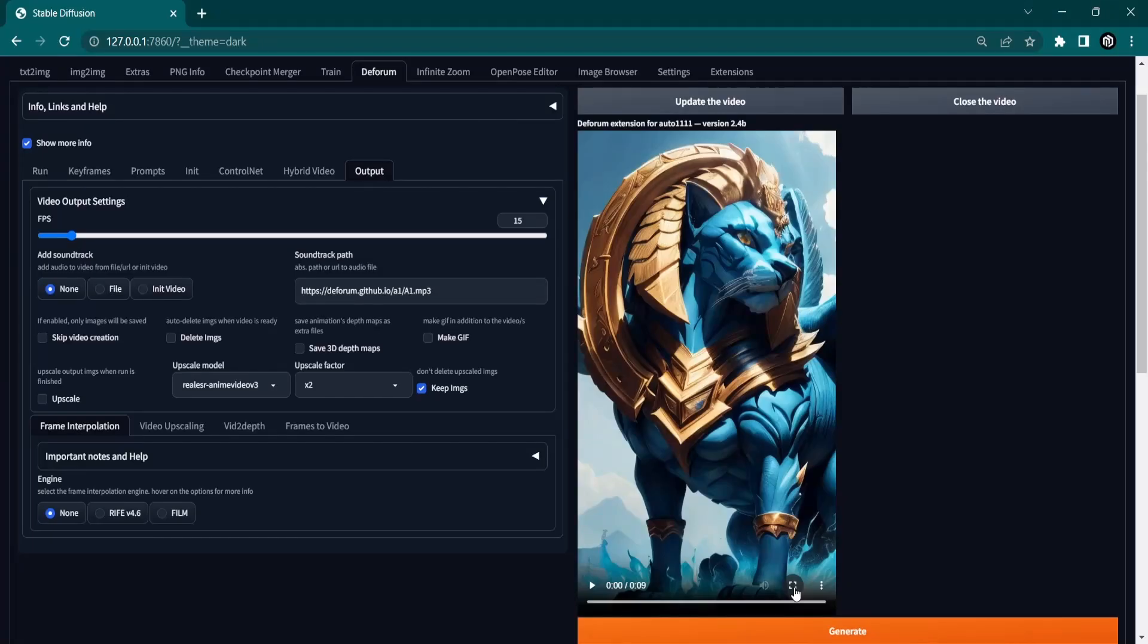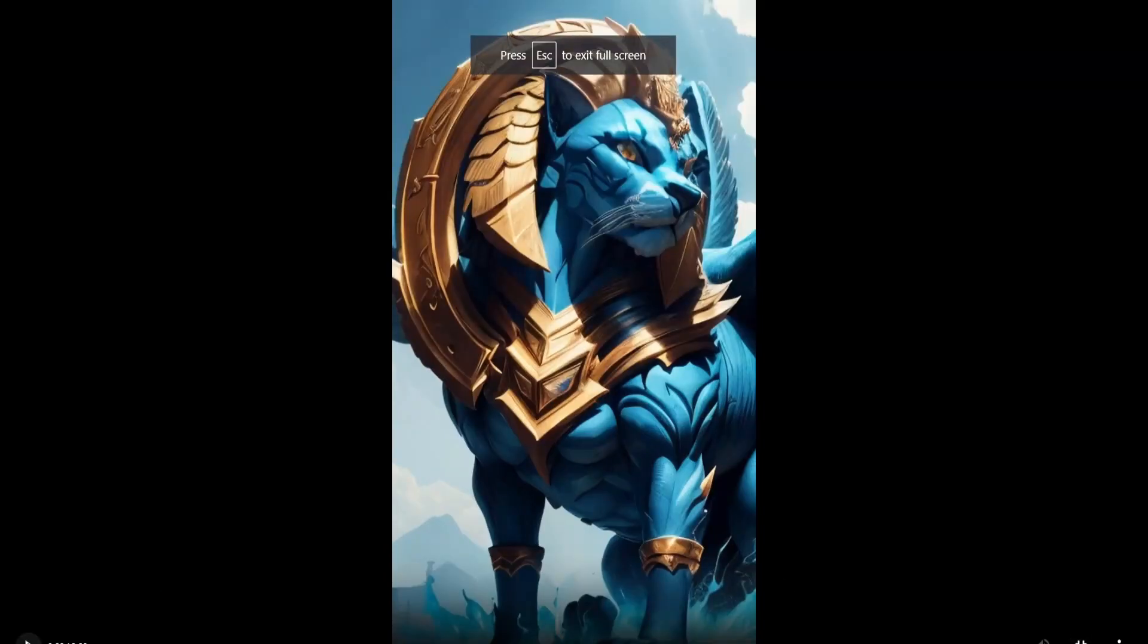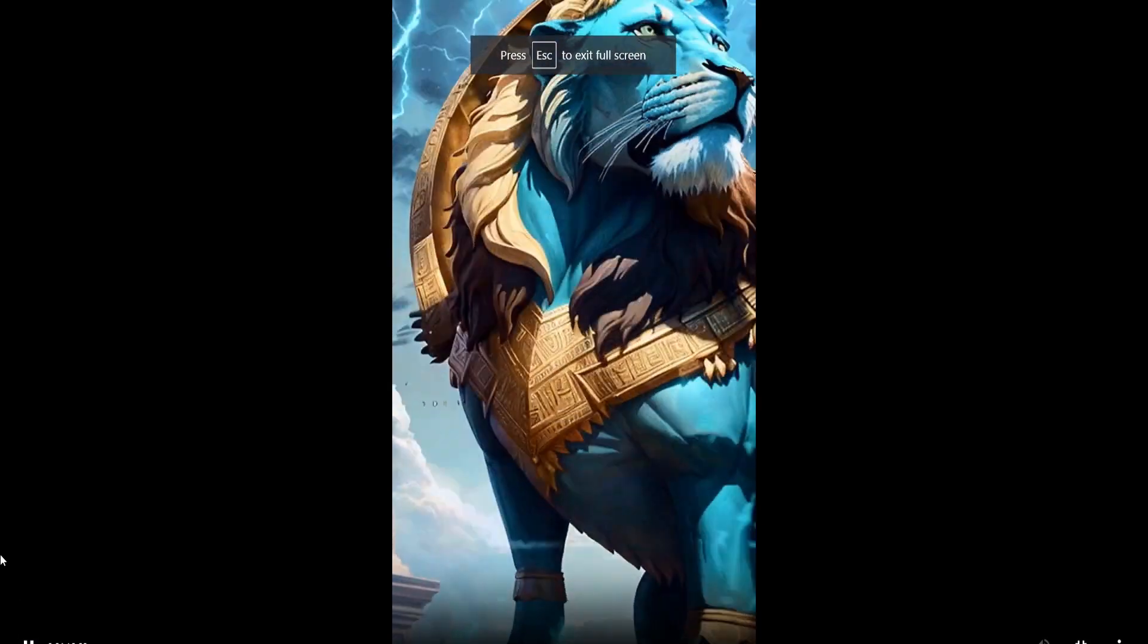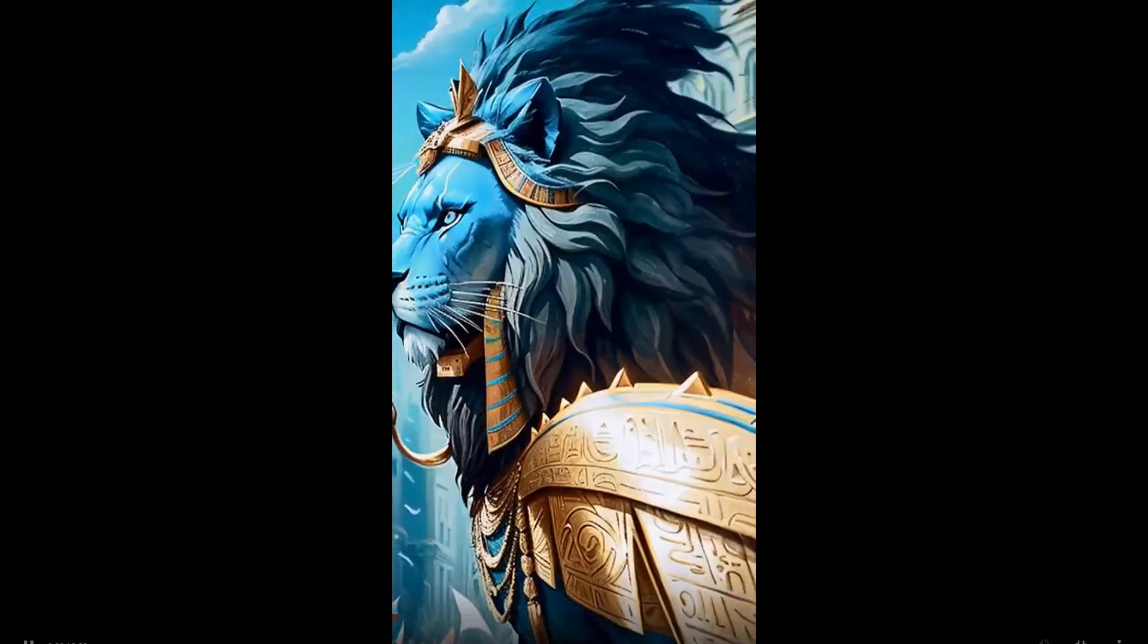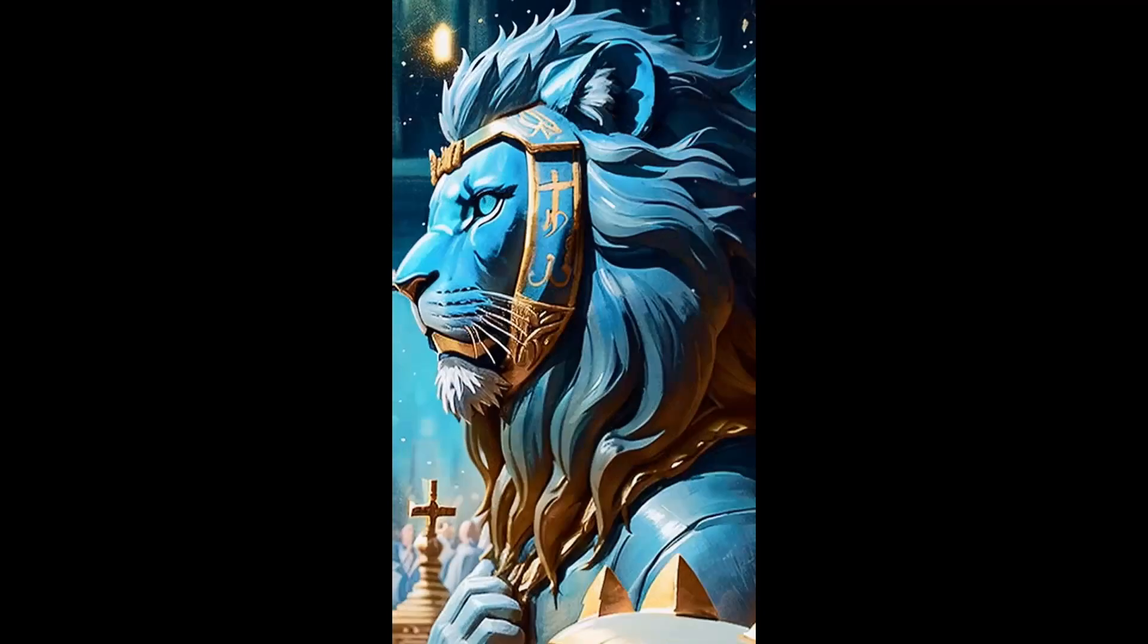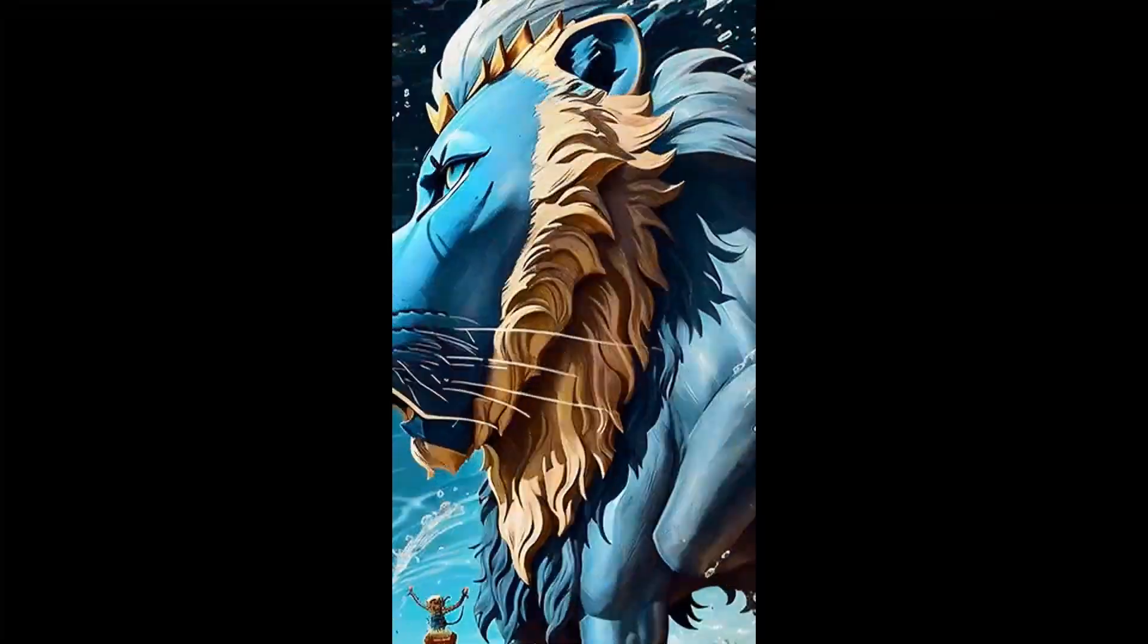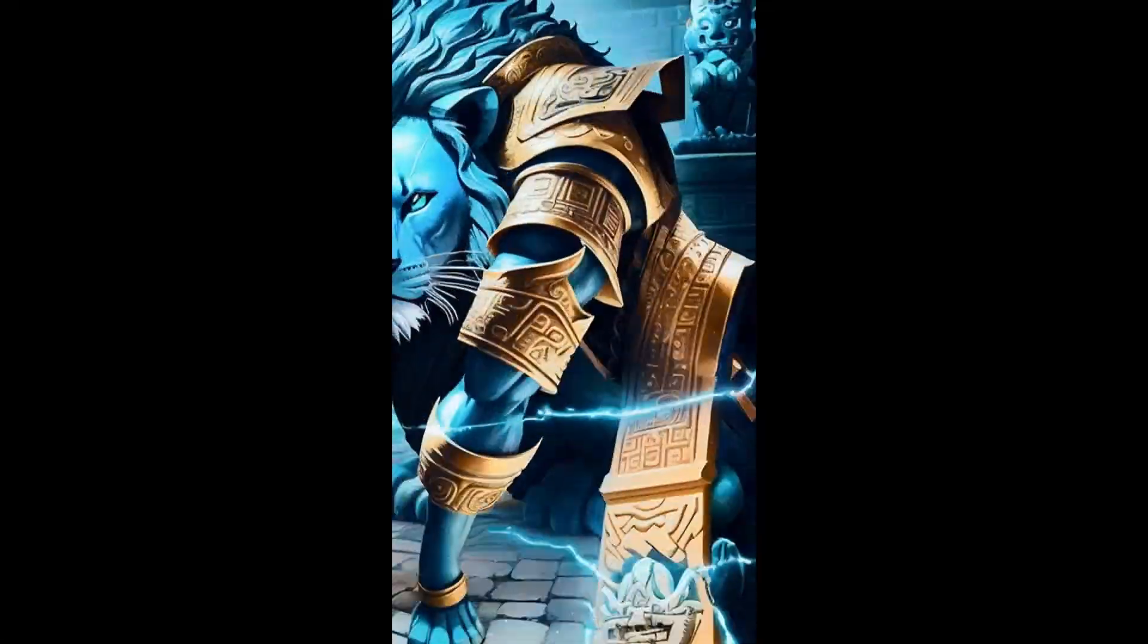Learn how to create stunning AI animation videos step-by-step. Set up the Deforum extension, configure settings, and generate your unique animations. Get creative and explore various prompts to personalize your visuals.